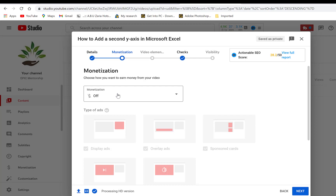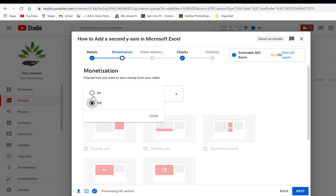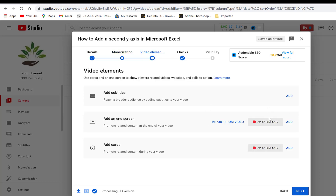If you are already monetized, you can enable monetization from here. Otherwise, click Next. The first option on the next screen is to add subtitles — if you have one, you can upload it, and YouTube can also automatically add it. If you don't have subtitles, you can leave it and the system will help translate on its own.